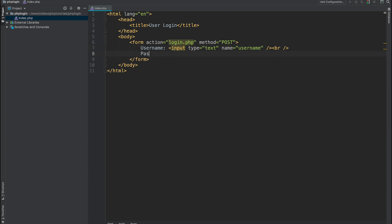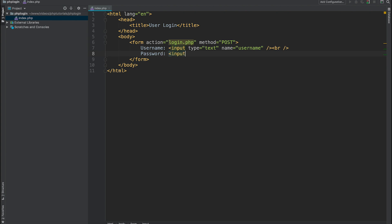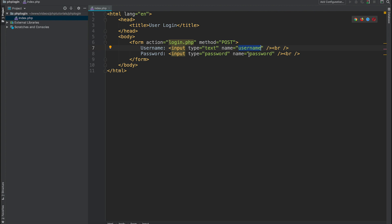Second one is password. Type of this field is password so data which we are going to put into this field will be obscured, and name of this field is password. These two names are going to be used when we submit a post request, and inside dollar underscore post PHP variable we can get access to our submitted data by using these two field names.